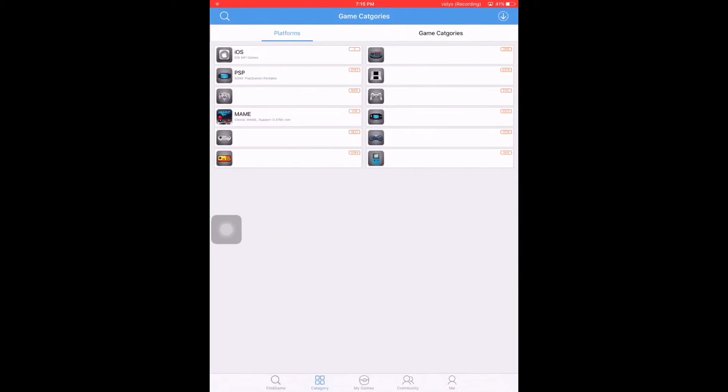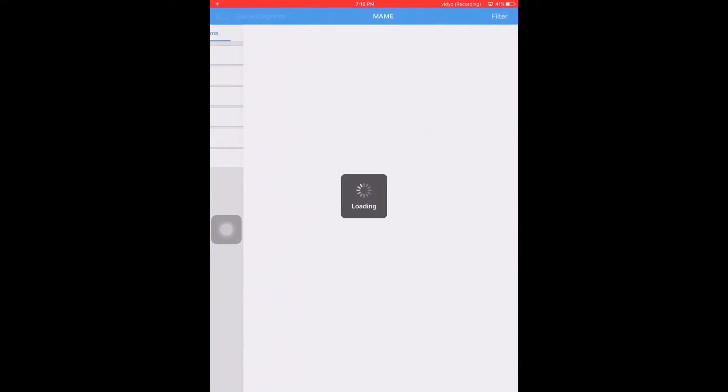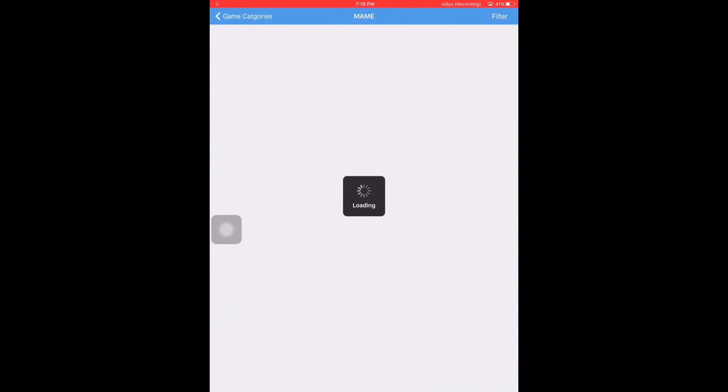The games from here include GBC, GBA, PSP, N64, MAME, FC, Nintendo DS, everything that you want.